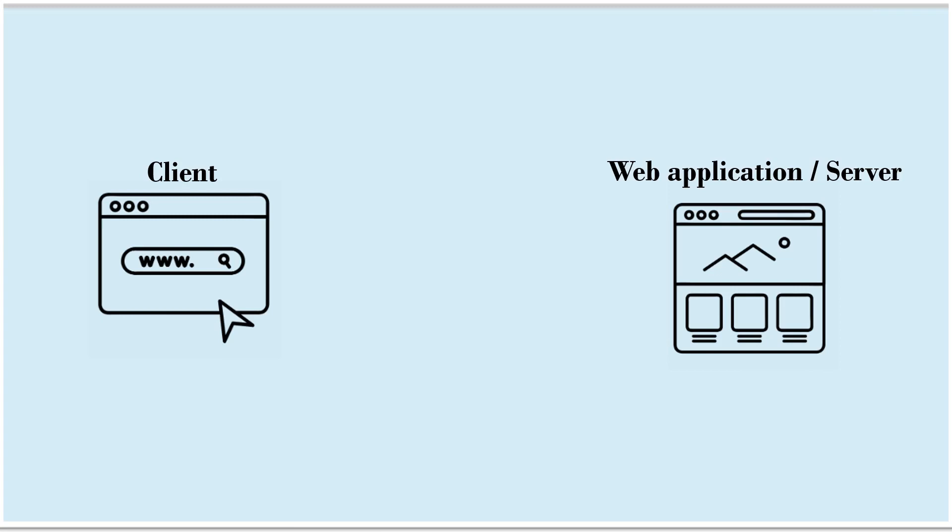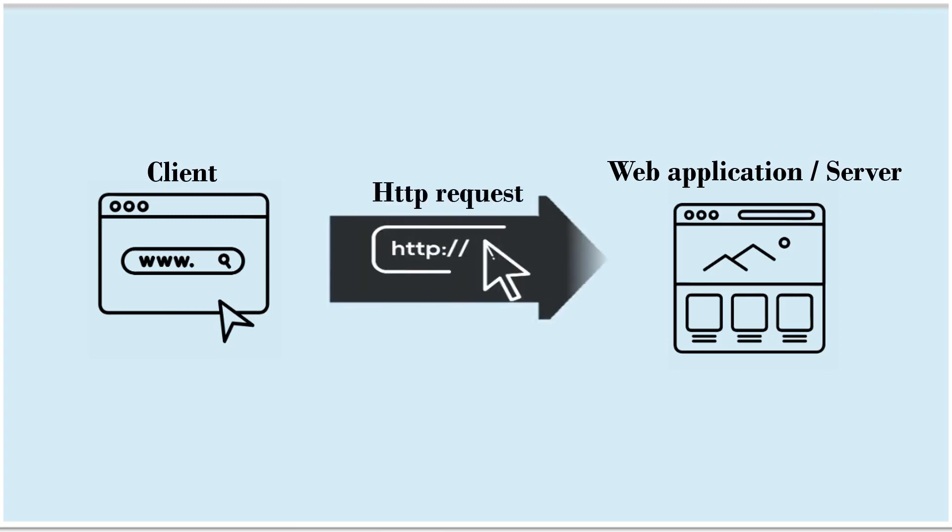Before understanding model binding, we should know the fact that whenever client sends requests to the web application which is there on a server, it will be in the form of HTTP request. And HTTP request carries data in different forms.